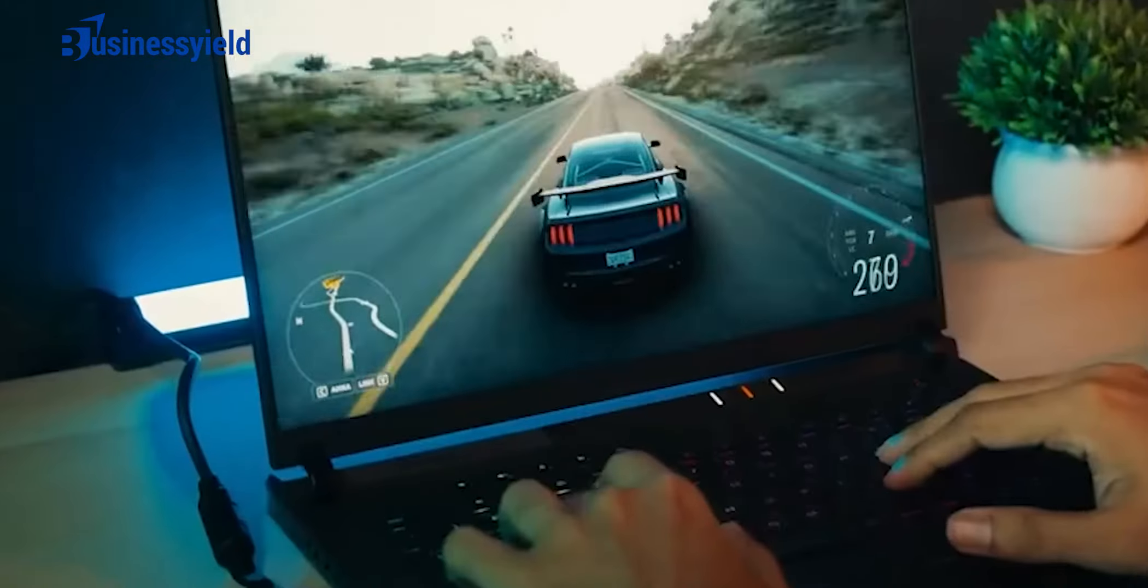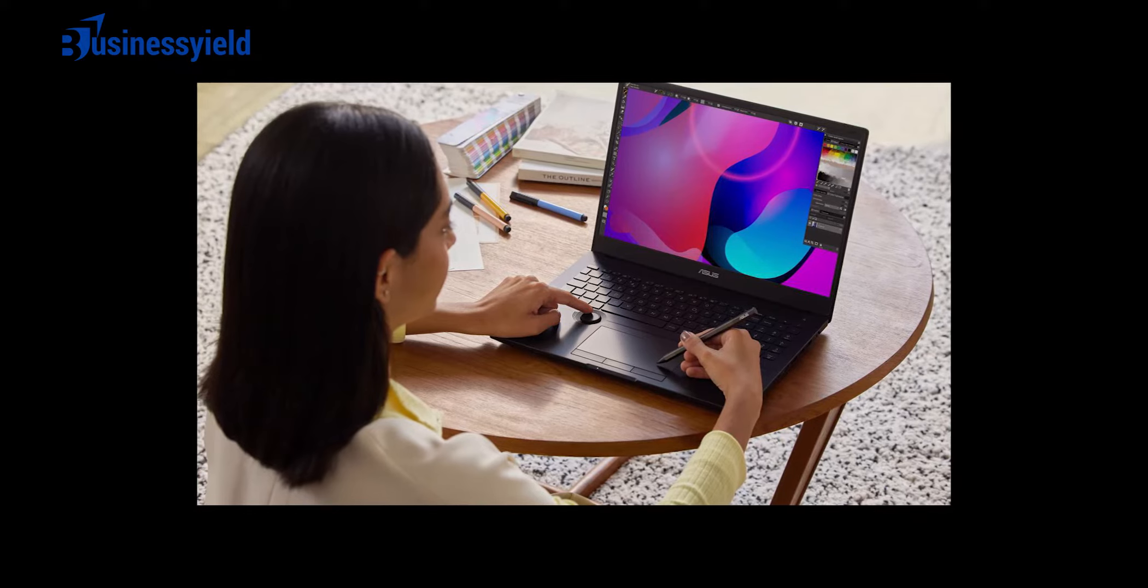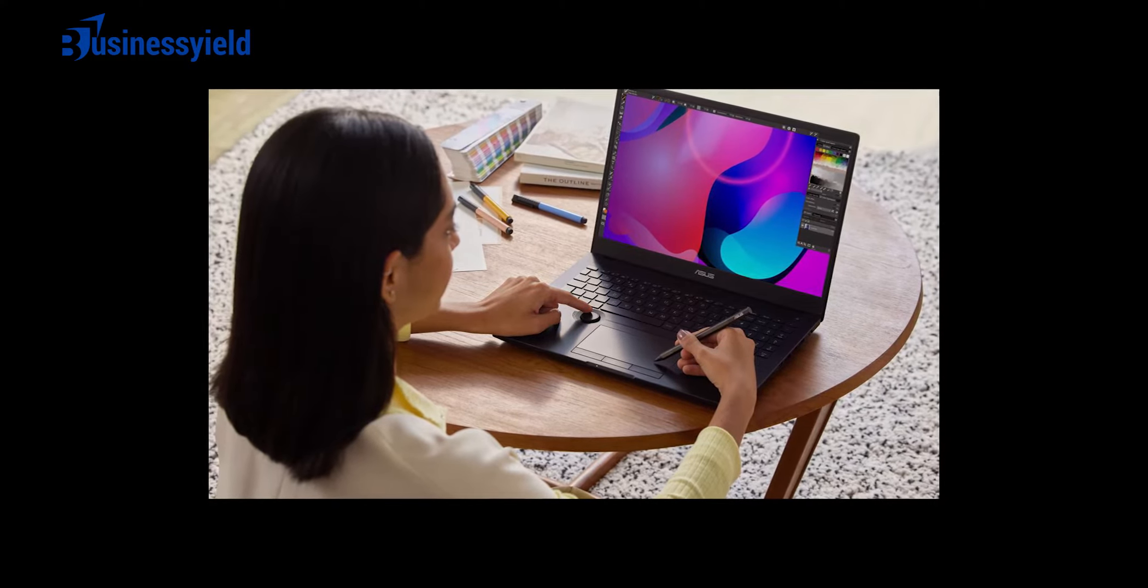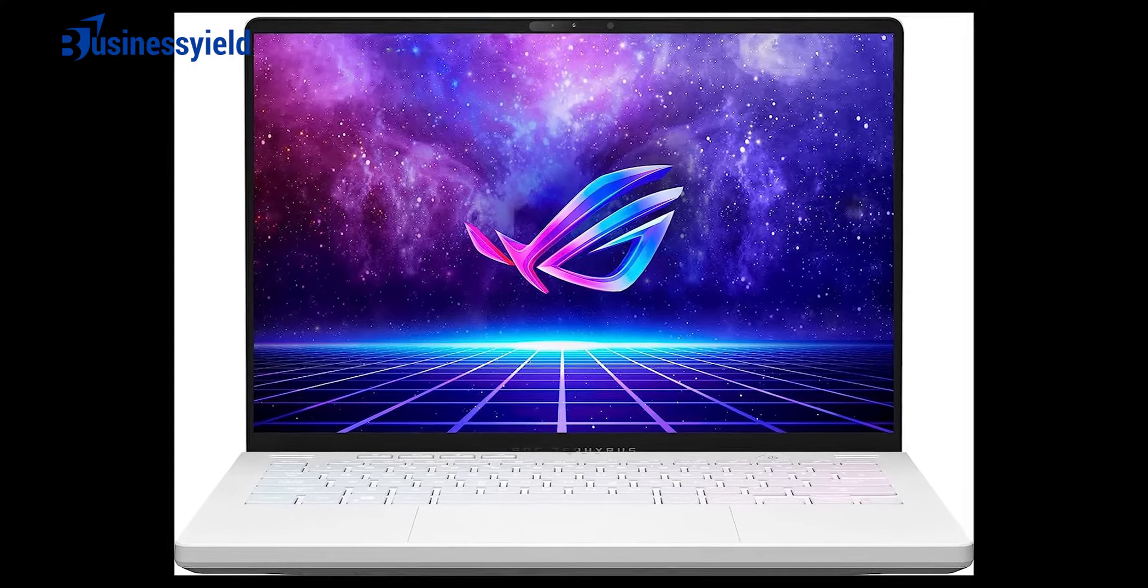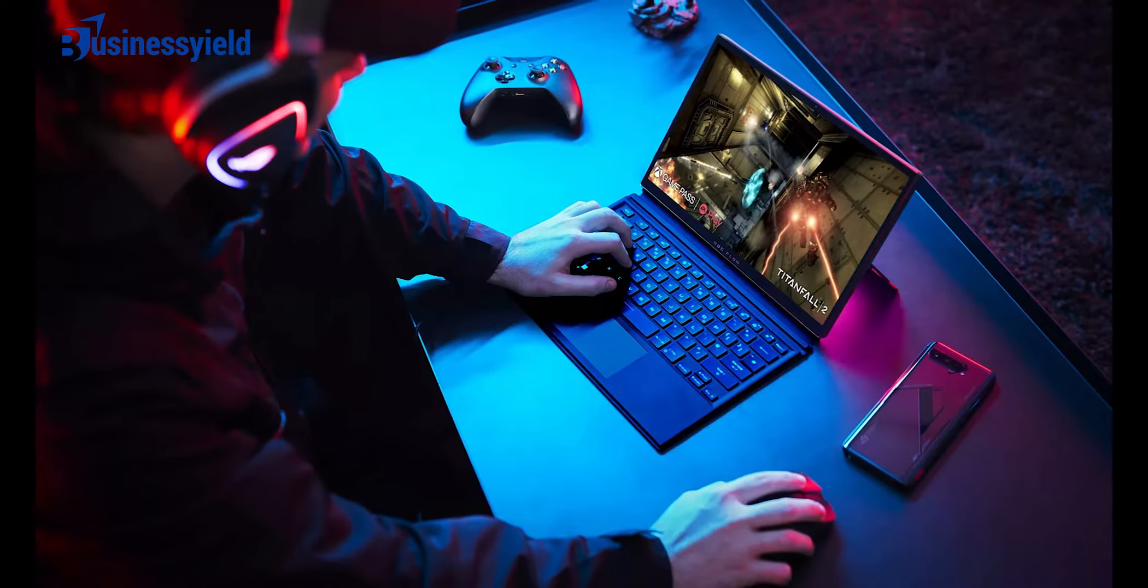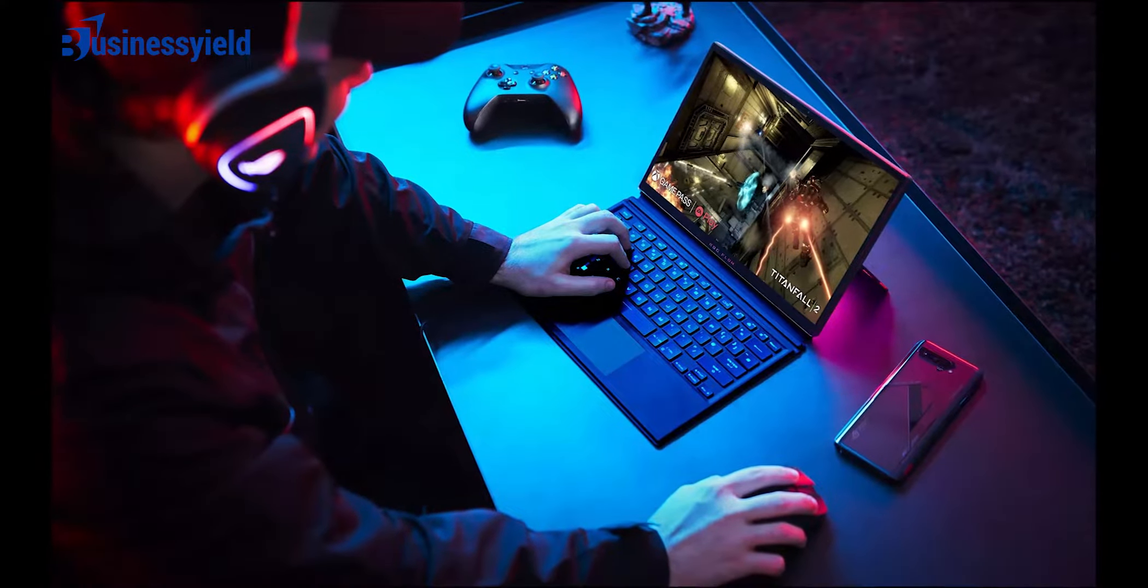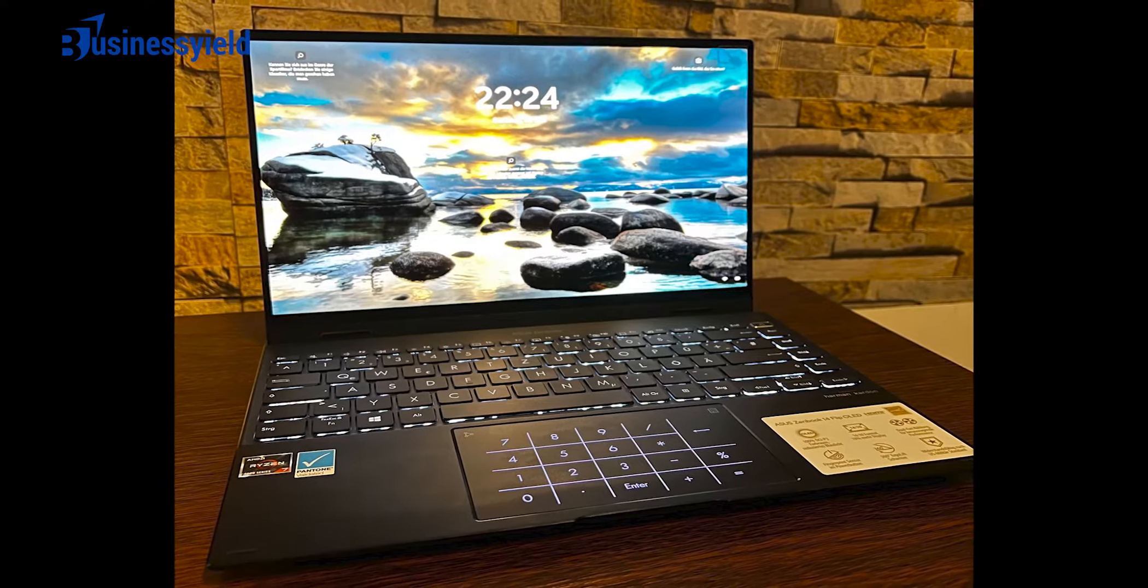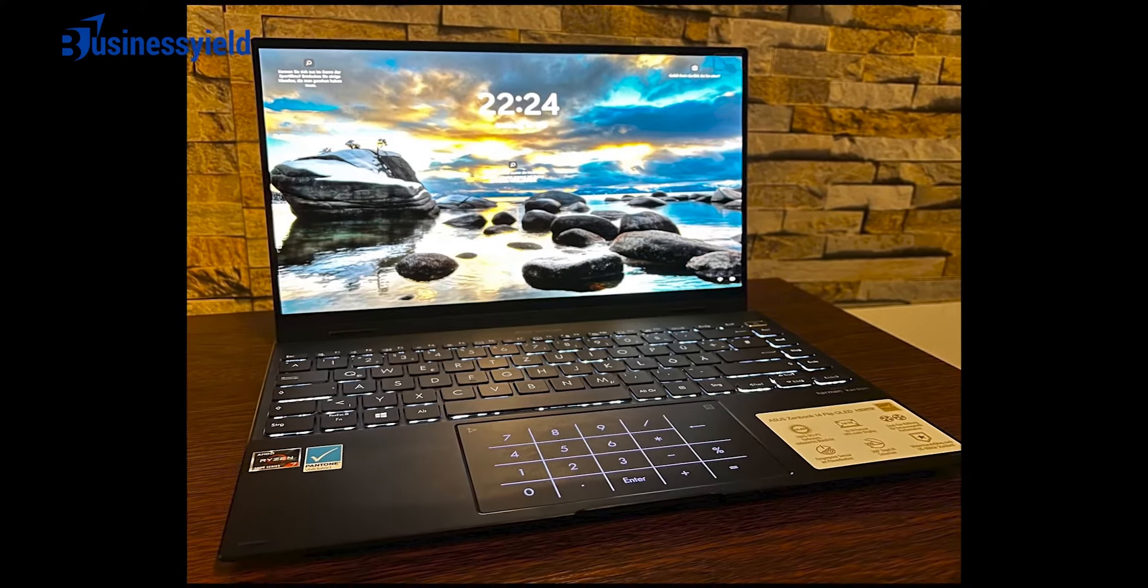Like Lenovo, Asus often experiments with new form factors and features like dual-screen laptops, touchpads with an integrated numpad, a customizable dial like the Asus ProArt StudioBook Pro 16 OLED 2021, and 2-in-1 gaming tablets like the Asus ROG Flow Z13.